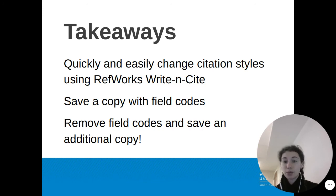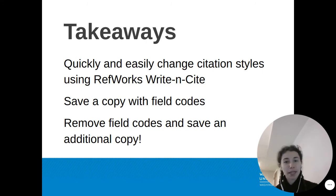Then, remove the field codes and save that as an additional copy to submit to the journal editors.